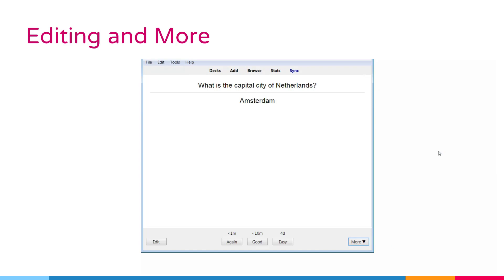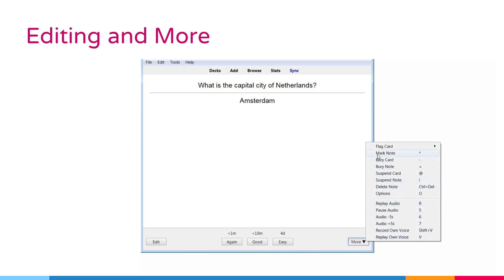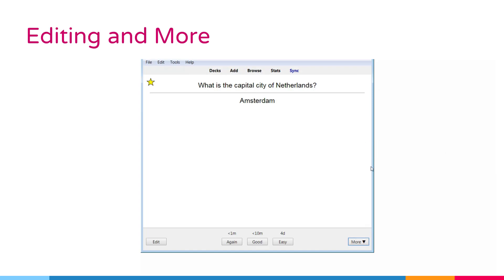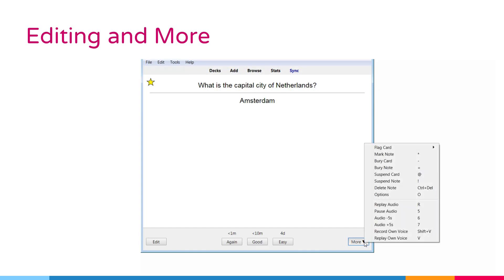Mark note. This option adds a marked tag to the current node, so it can be easily found in the browser. This is similar to flagging individual cards, but works with a tag instead. So, if the node has multiple cards, all cards will appear in a search for the marked tag.